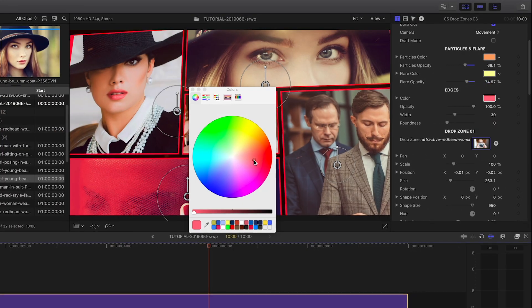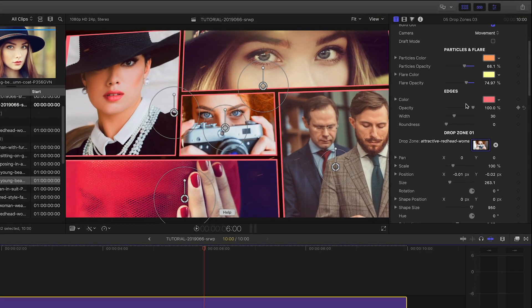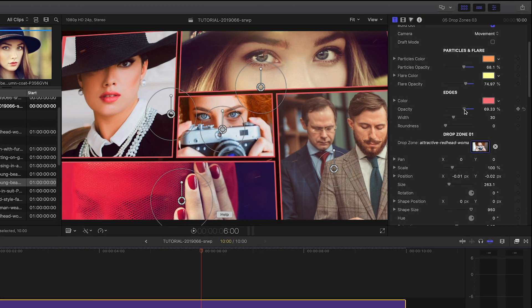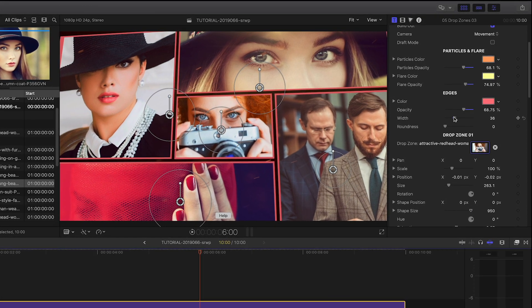Next, you can customize the frame edge color, opacity, width and roundness.